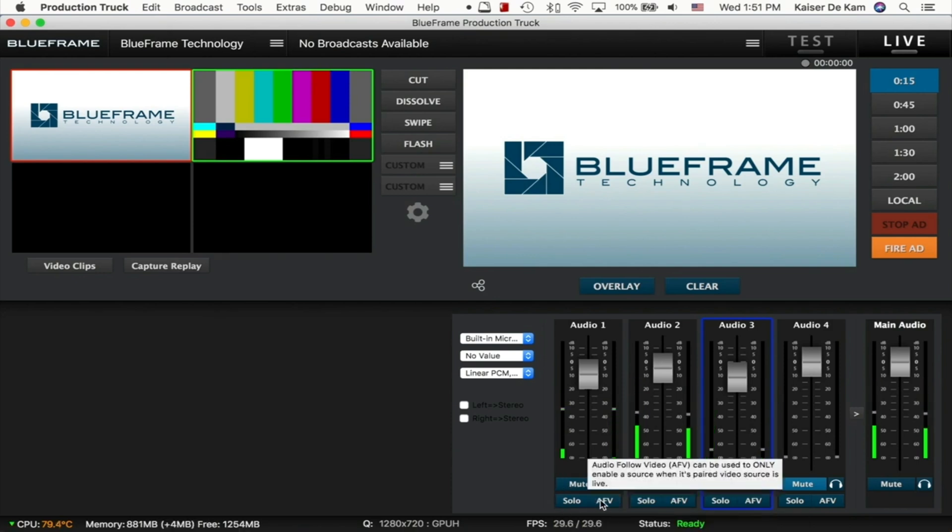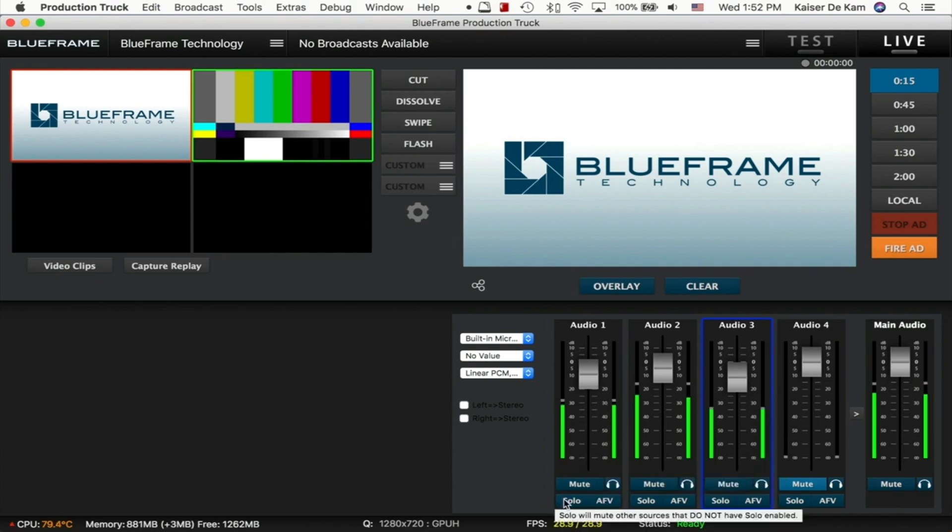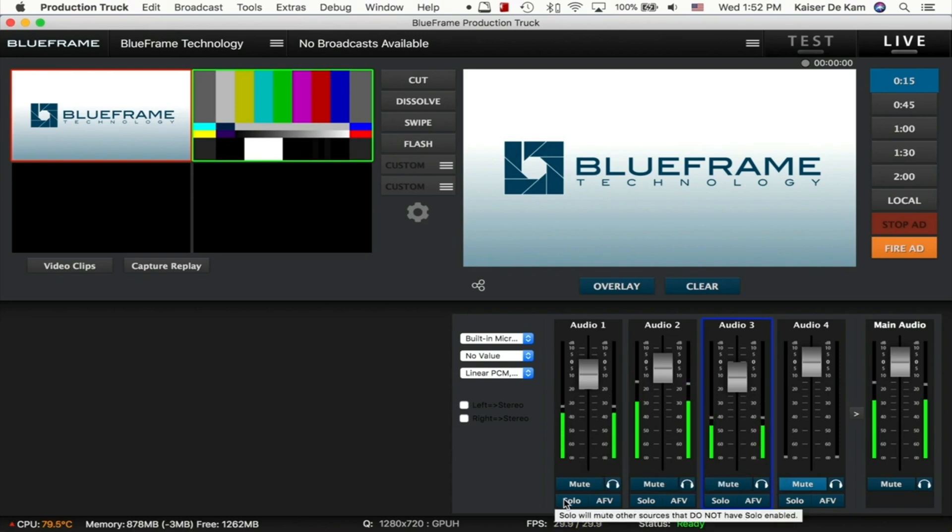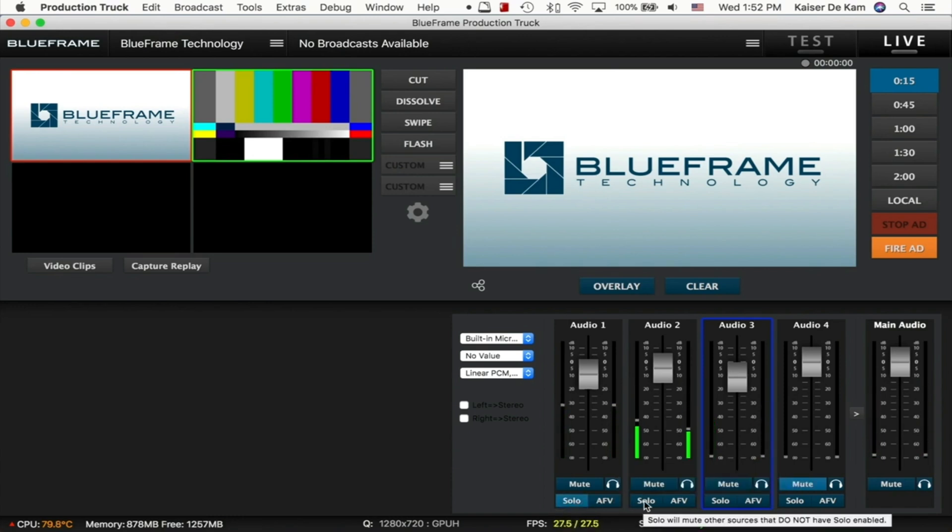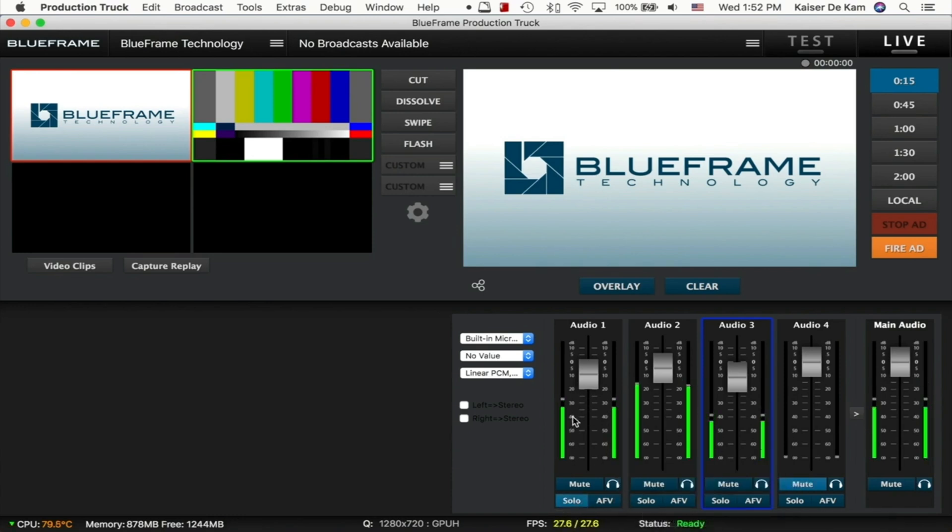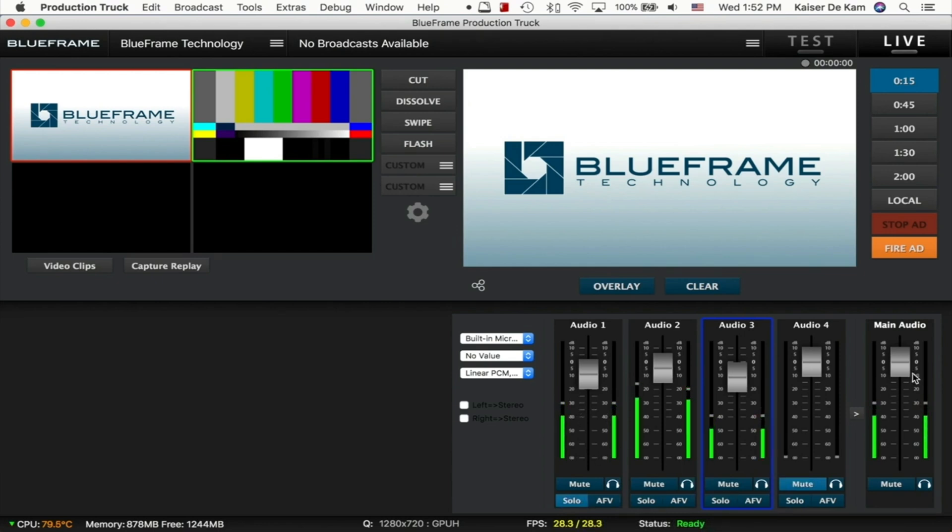We also have a solo and AFV button, which stands for Audio Follow Video. With the solo button, you're able to just play that single audio source or any source that has the solo button selected and send that to your main audio. So by clicking on solo on Audio 1, we are now only sending Audio 1 over to our main audio. The rest are therefore muted.